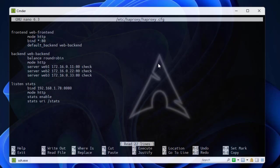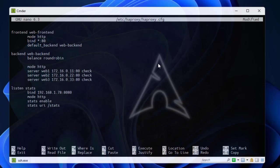In order to implement sticky sessions, we have to add some directives and those directives are added to the backend. Here we can add the directive called cookie. We give our server cookie name, we can call it whatever you want. Let's call it server cookie with the keyword insert indirect nocache.